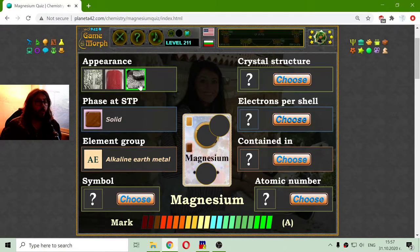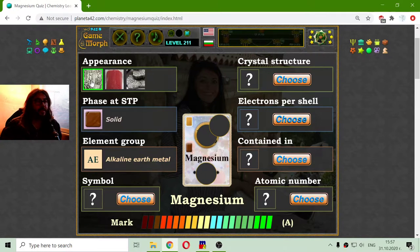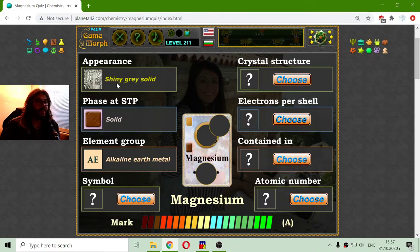Now I can go to the appearance, and what I can see is that this second middle one shouldn't be it, and I'm wondering between the other two. I think magnesium has this specific shiny gray solid appearance.